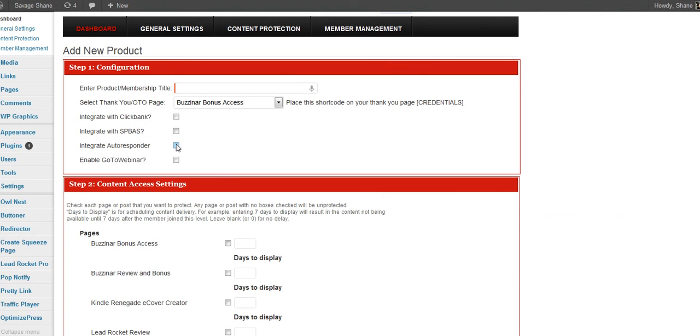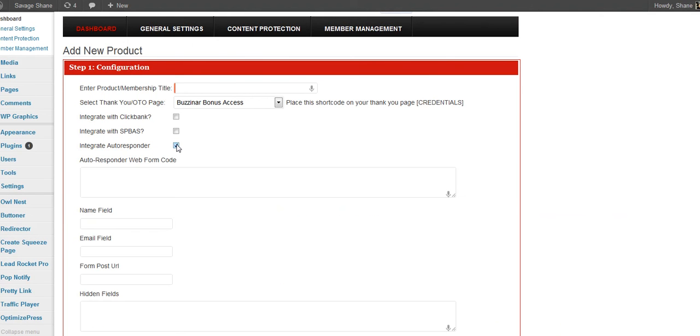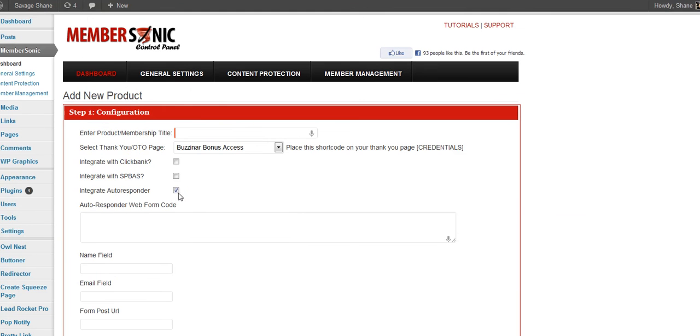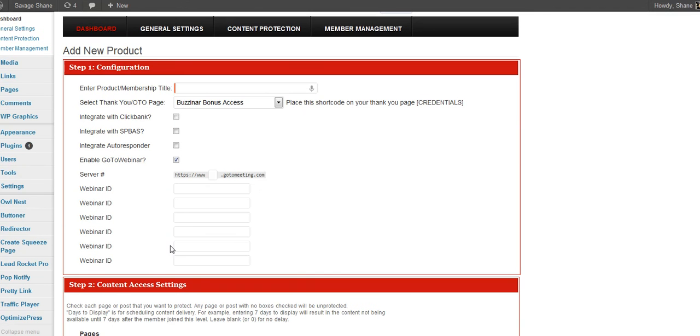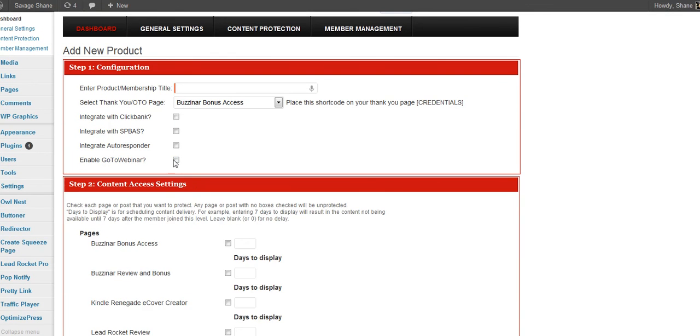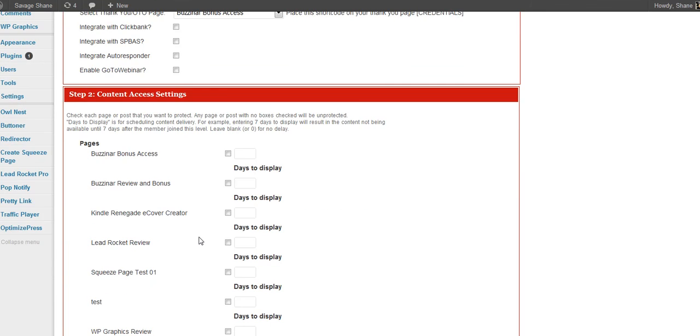Integrate autoresponder. Of course, all your AWeber, whatever you use. GoToWebinar. Got it covered. You can put webinar registration ideas right here to where people are automatically registered to the webinars. How cool is that?